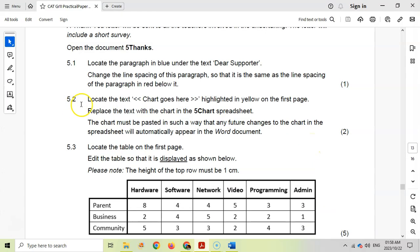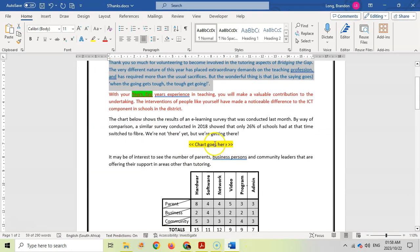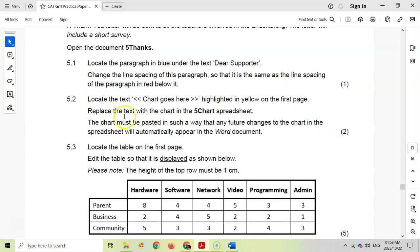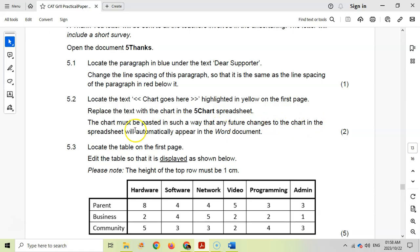Question 5.2: Locate the text chart goes here in yellow on the first page. Replace the text with the chart in the five chart spreadsheet. The chart must be pasted in such a way that any future changes to the chart in the spreadsheet will automatically appear in the Word document. That means we want to create a link to this chart.